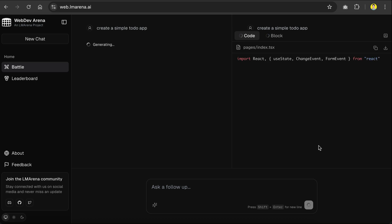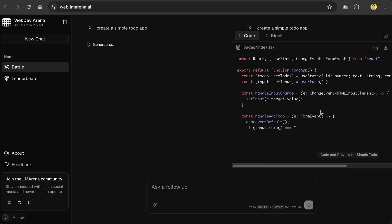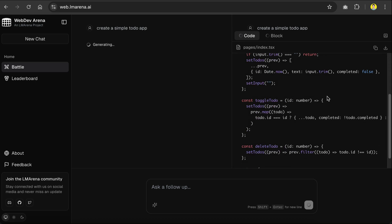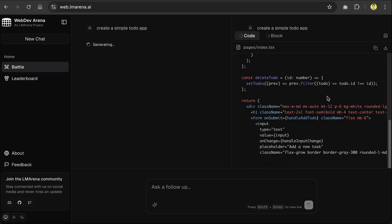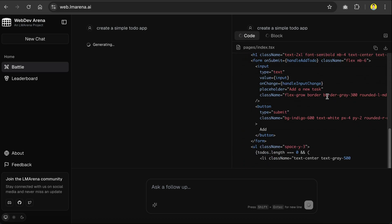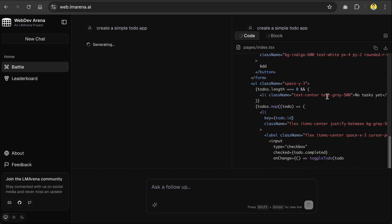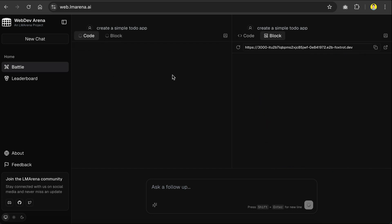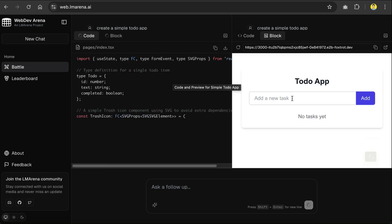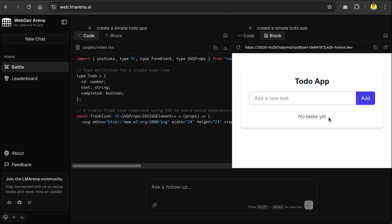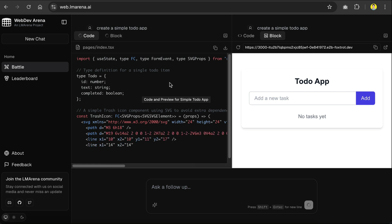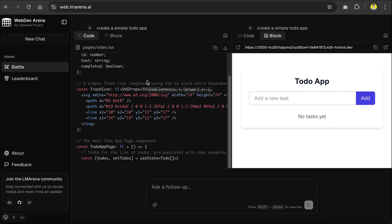After a while, it will start generating the code. You can see them being streamed over here. Generally, the responses are quite fast in this platform, so after just waiting a bit, you'll see code preview as shown here, and it looks nice. The left side is still generating for now, so let's wait a bit.